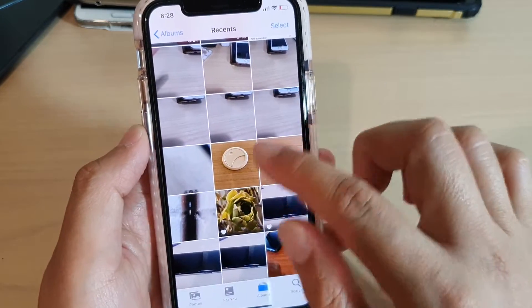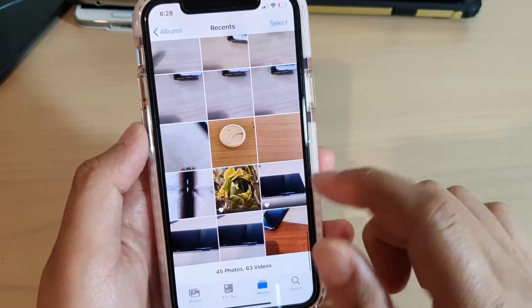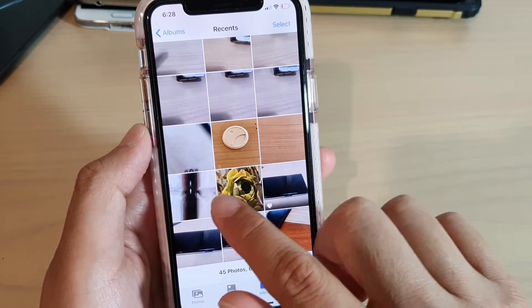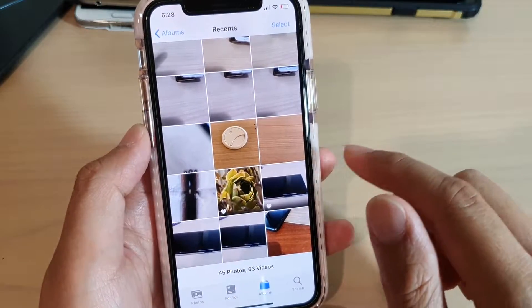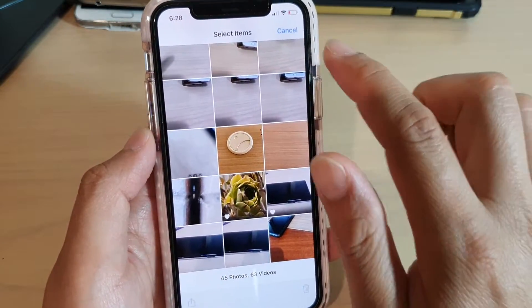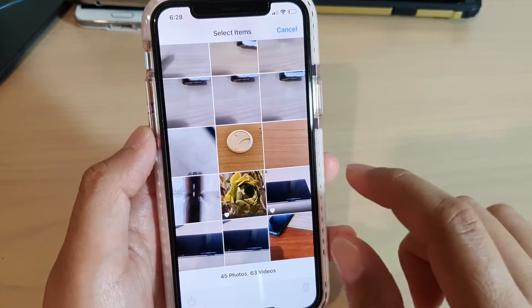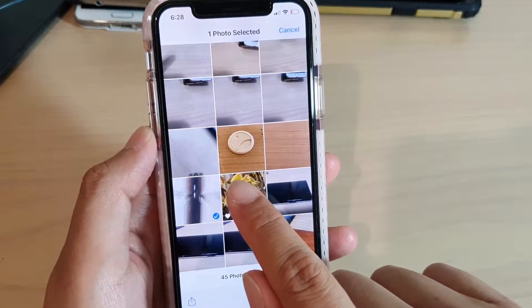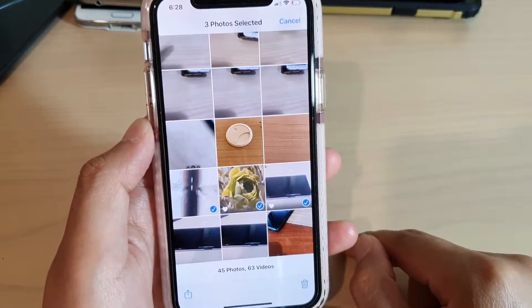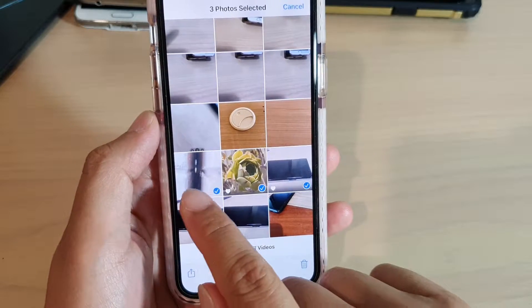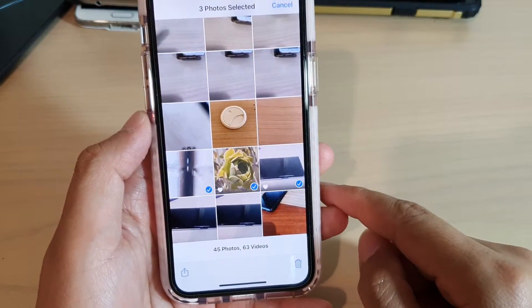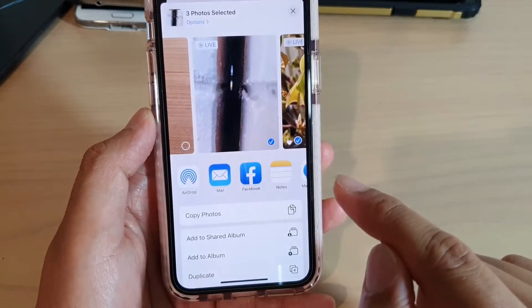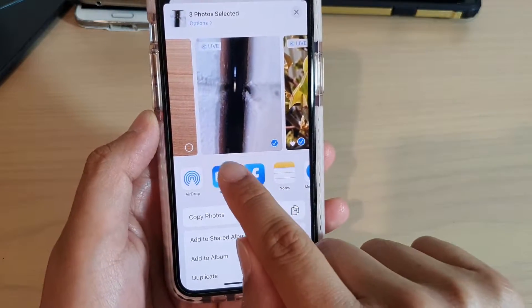Here I have a lot of photos and I want to send out three photos to an email. So I'll tap on the Select button at the top, then select the photos that I want to send out. I have selected three photos, and then I tap on the share icon at the bottom and choose Mail.